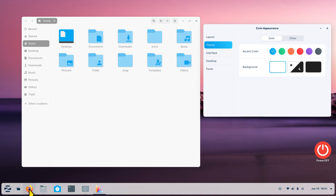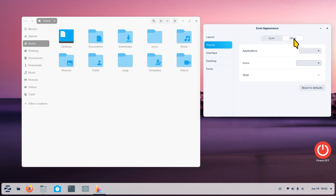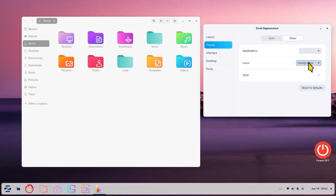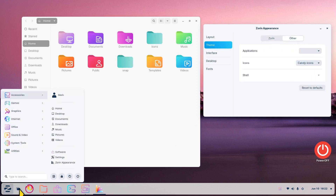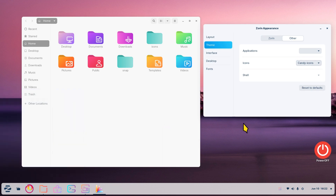I'm back to my standard icon set, so I'm going to switch this over to 'Other' and then to Candy Icons, and you can now see everything just changed.